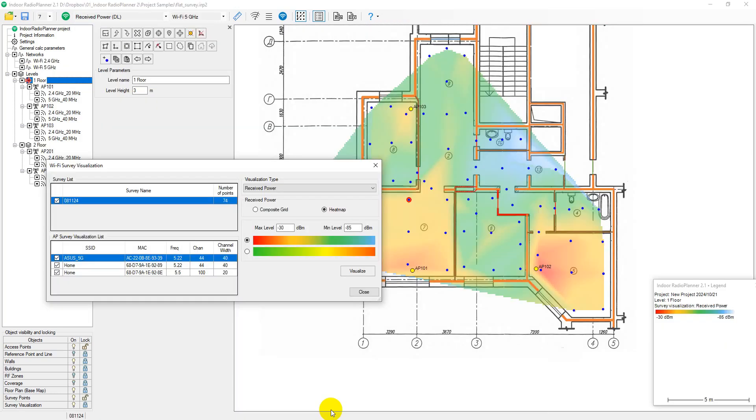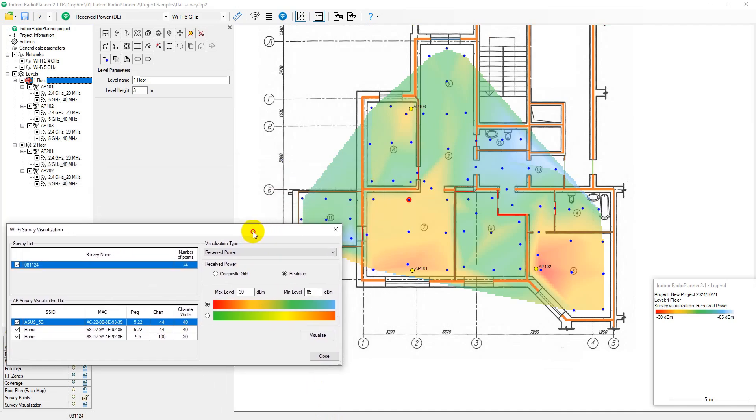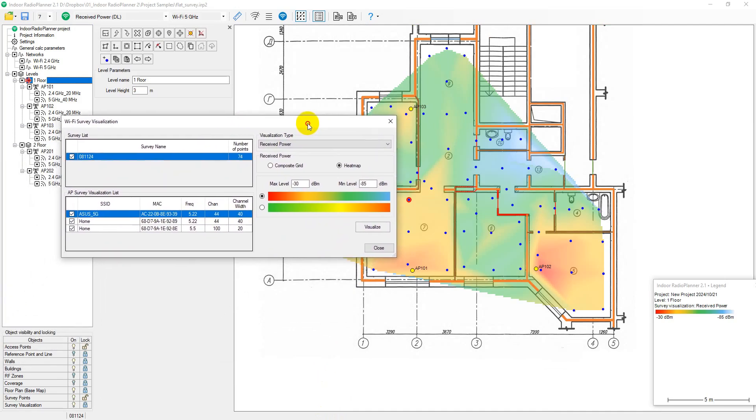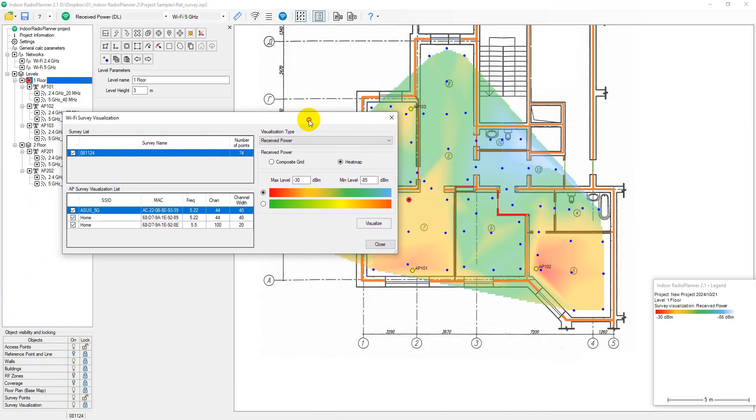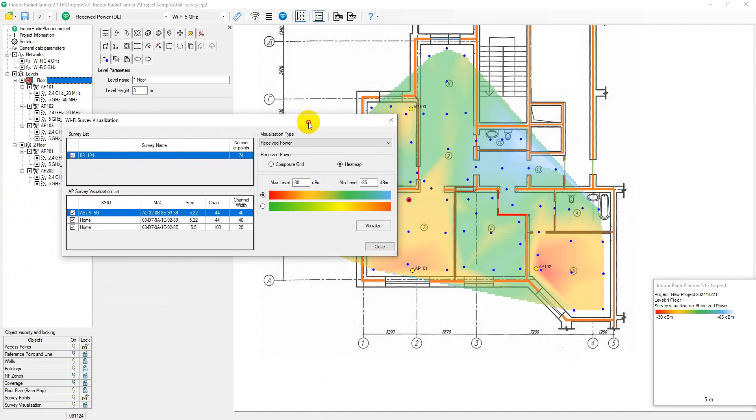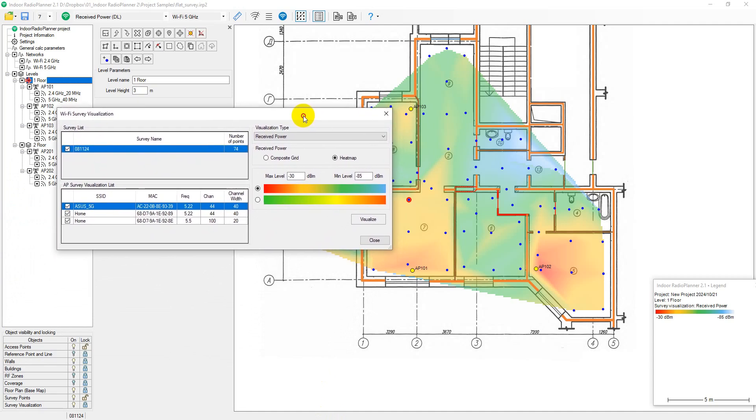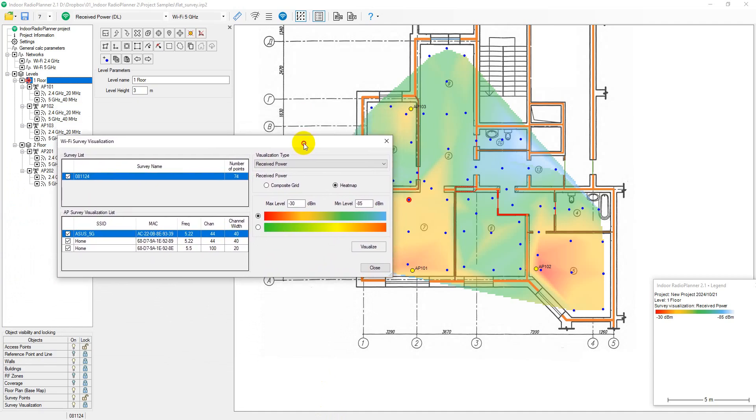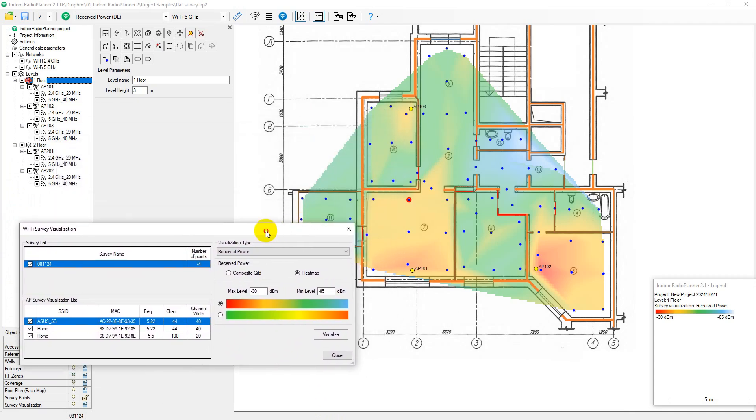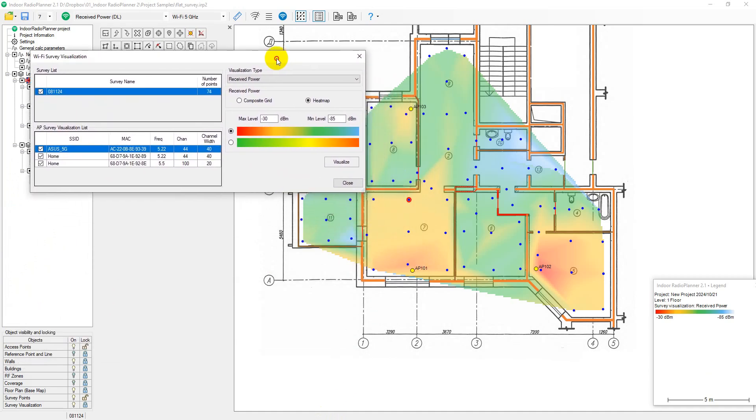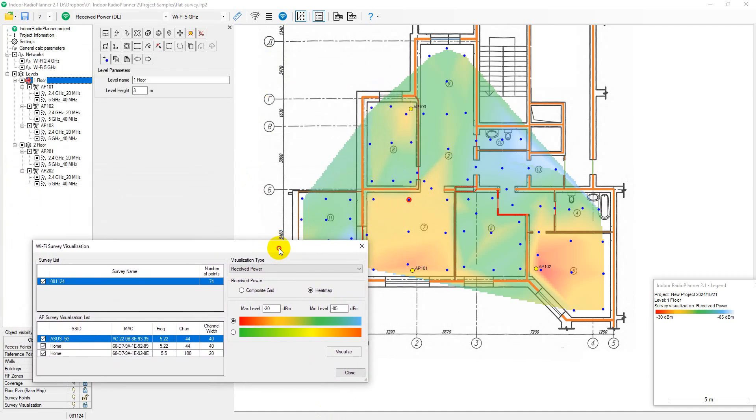Indoor Radio Planner 2.1 allows for passive surveying and visualization of a Wi-Fi environment. During a passive survey, the application collects comprehensive data about the Wi-Fi environment, information about access points and their characteristics, signal strength, interference, etc.